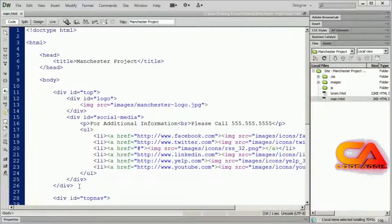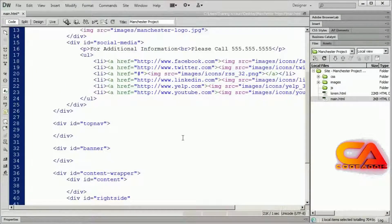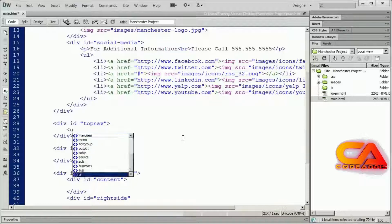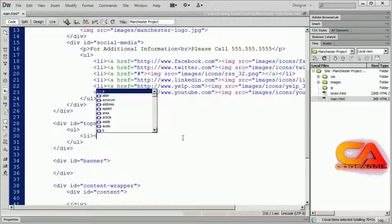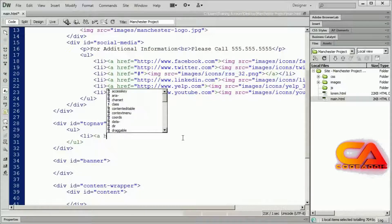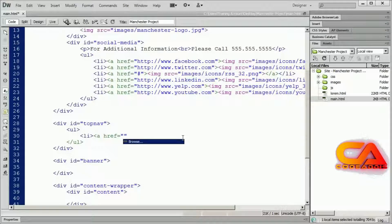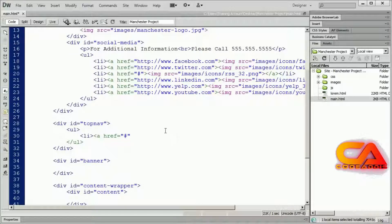I'll scroll down to my top nav area. Just like before, since this is a list of navigation items, I'm going to place it in an unordered list. I'll hit enter a couple times and close the UL, then add a list item and create a link. The first one will use href equals quote pound sign close quote. The reason I'm using a pound sign is this link is going to link to a page that doesn't exist yet — we haven't created the index page or the about page. The pound sign is just acting as a placeholder.